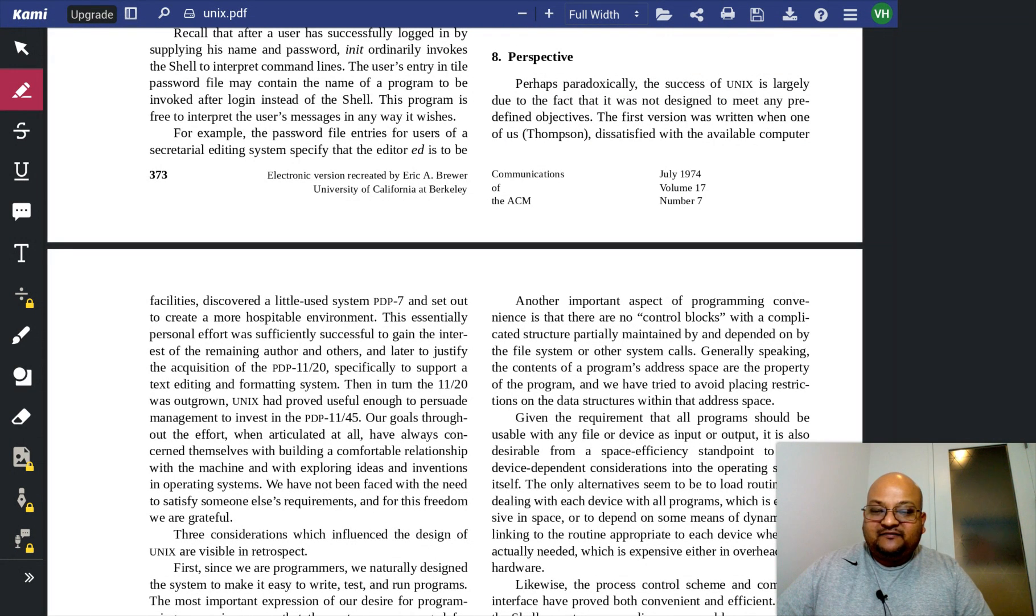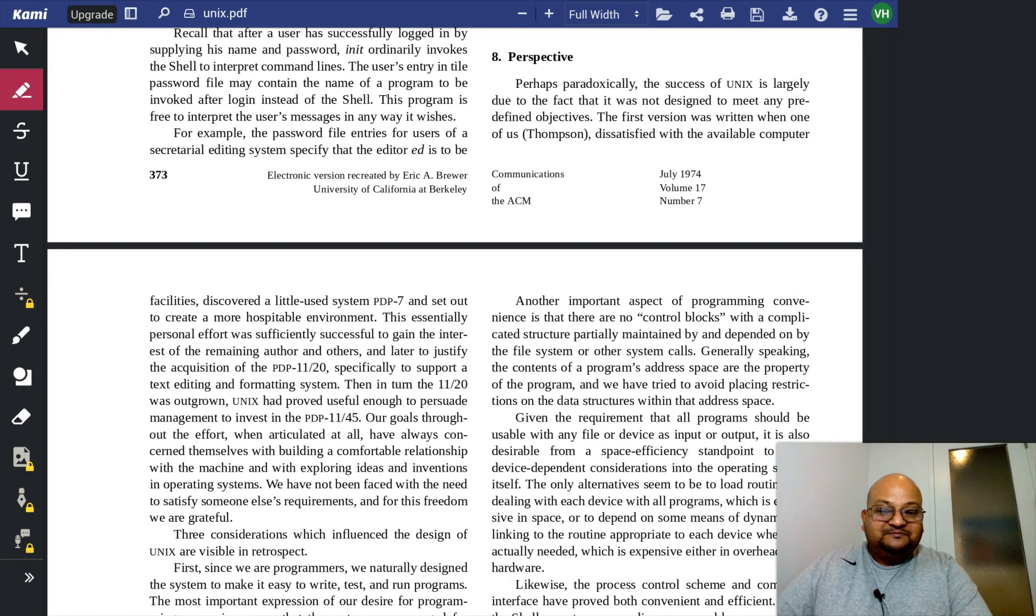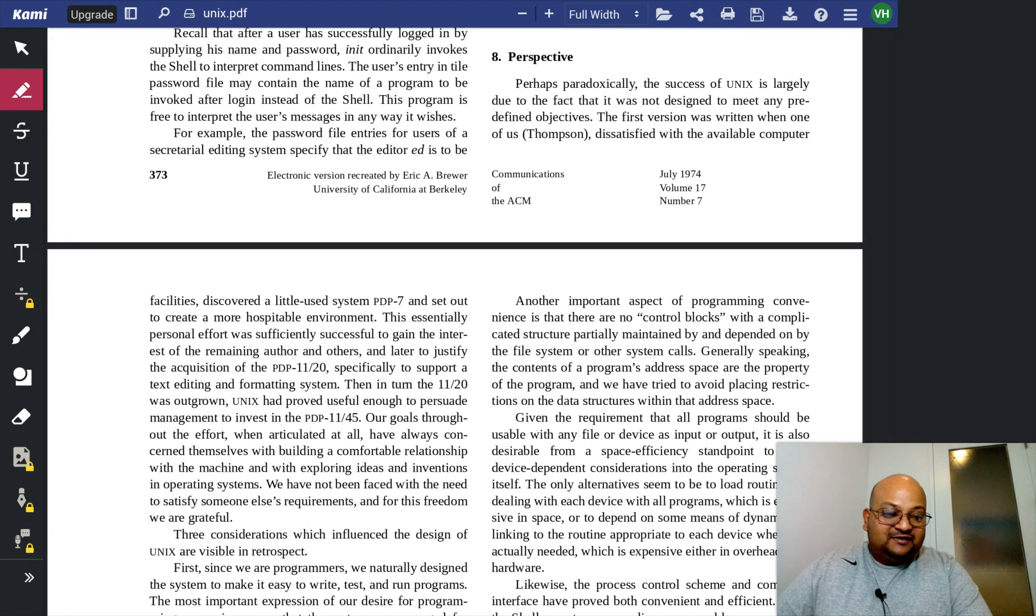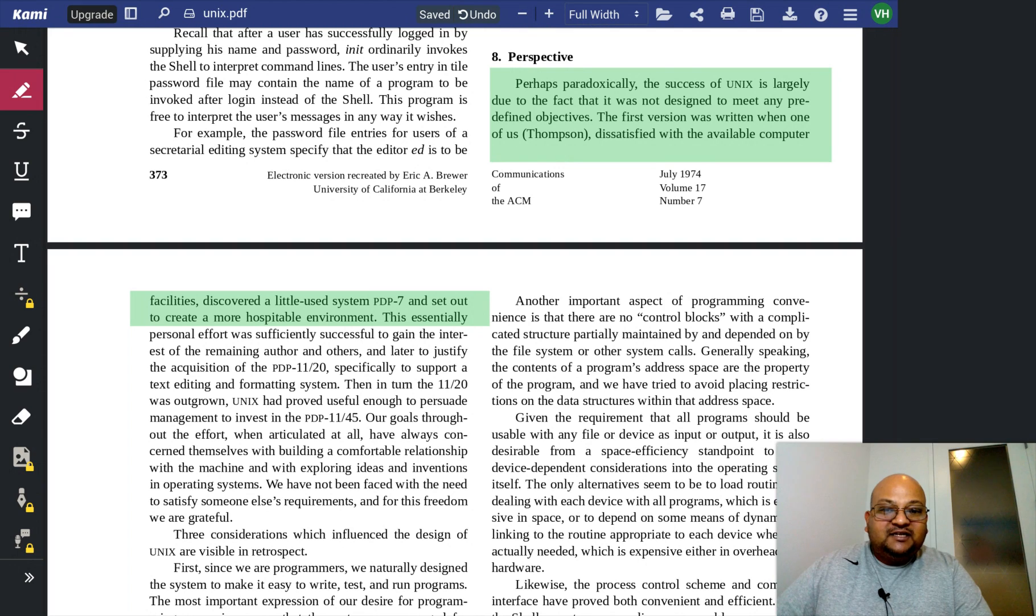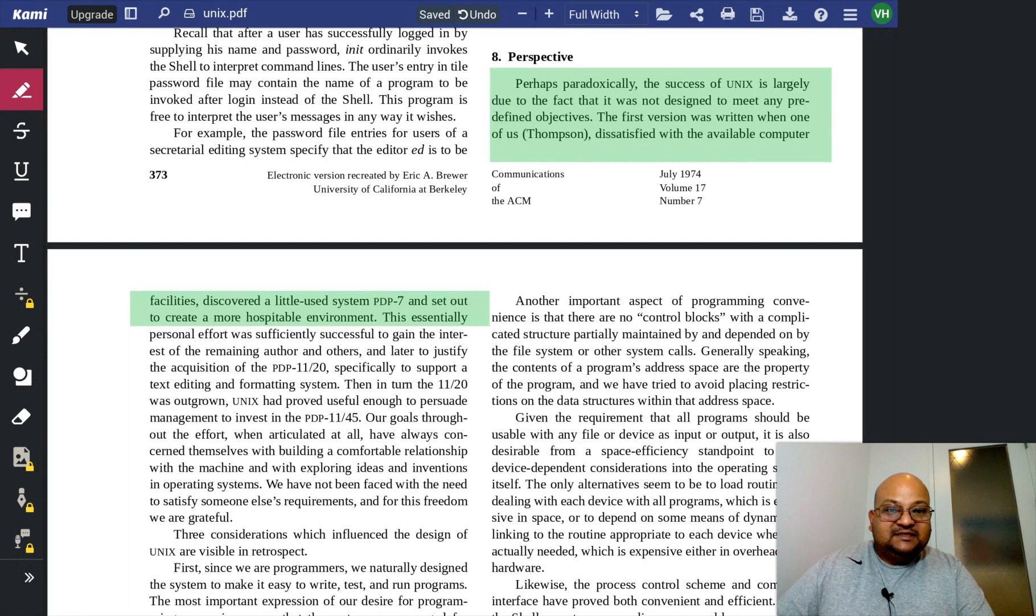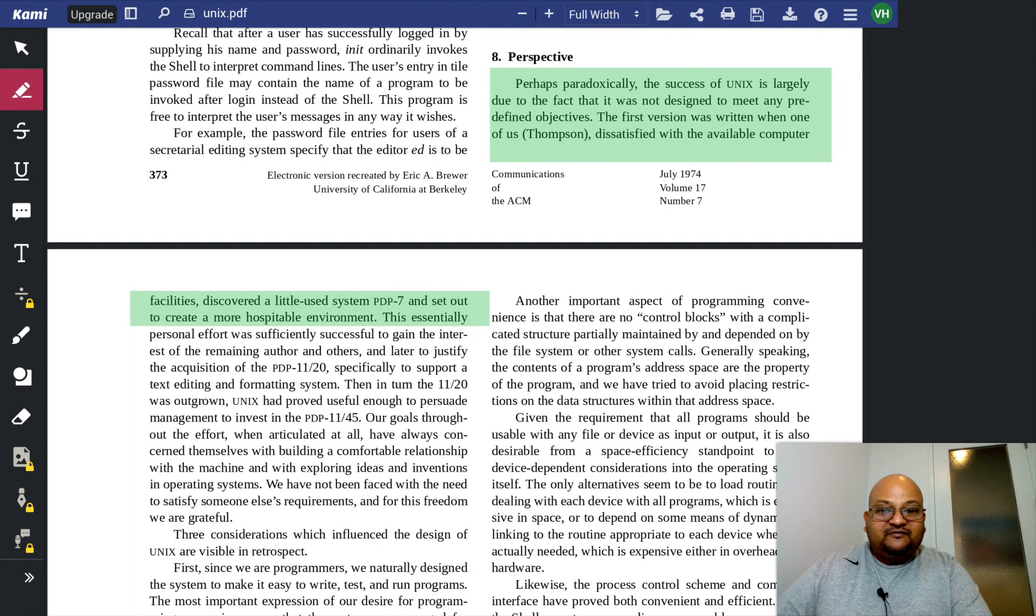This is actually my favorite section of this paper. They say here that the success of Unix is largely due to the fact that it was not designed to meet any predefined objectives. One of us, which is Thompson,